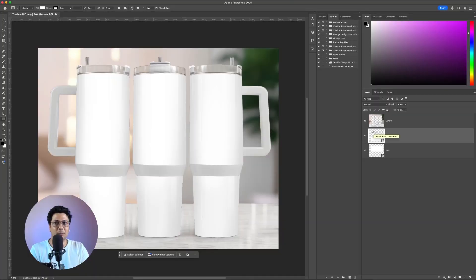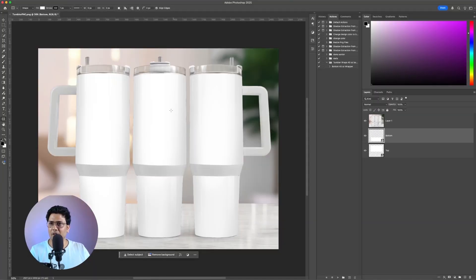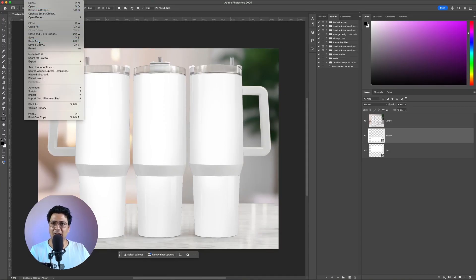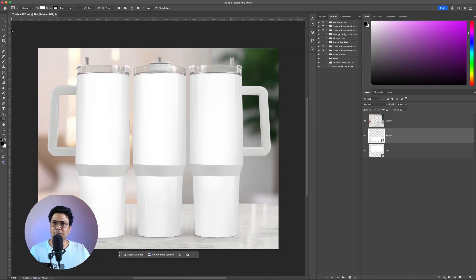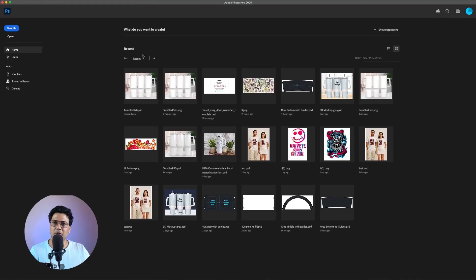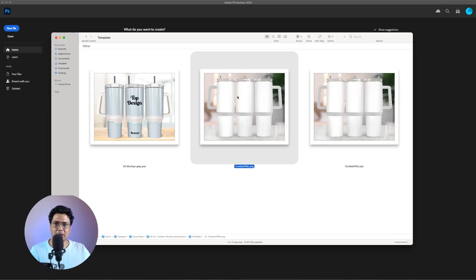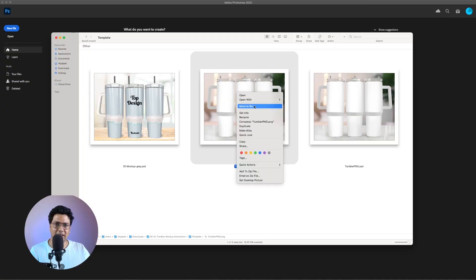It was very simple. We have two smart object layers: bottom and top. Next I'll go ahead and save this as a Photoshop file. I'll name it as PST and then save it. You can close this up — this is the PNG file, I'll delete it now.